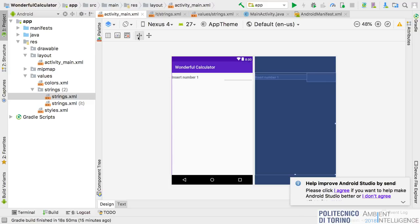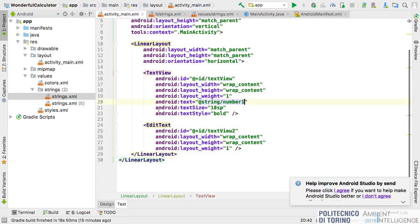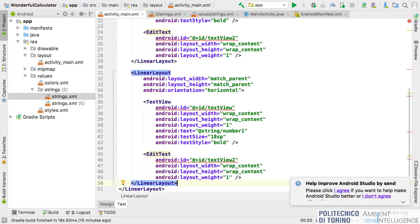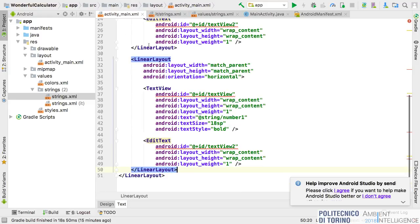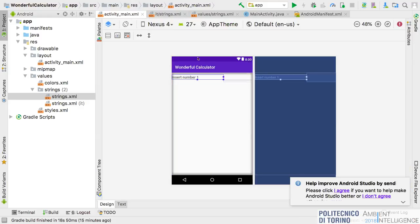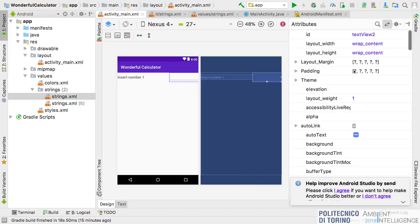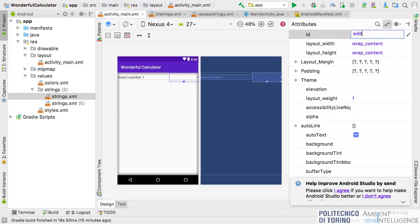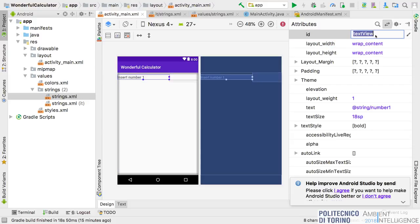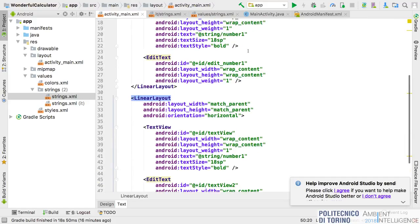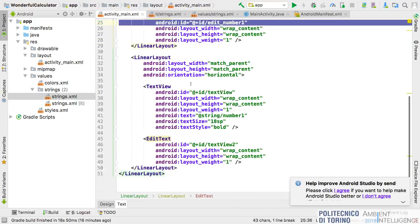I will continue to design the interface. I forgot an important thing: we can also assign an ID to each component so that we can then get a reference from the Java code. This text field can have an ID like 'edit_number_one' and the label can be 'label_number_one.' Similarly for the second row: 'label_number_two' and 'edit_number_two.'